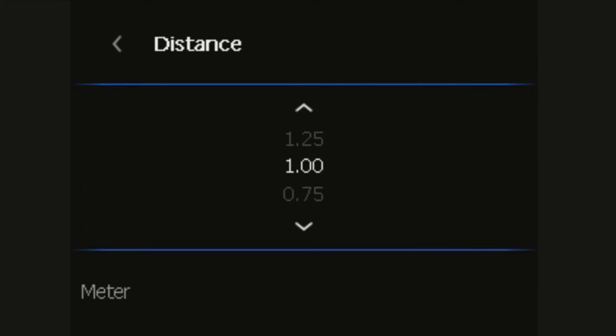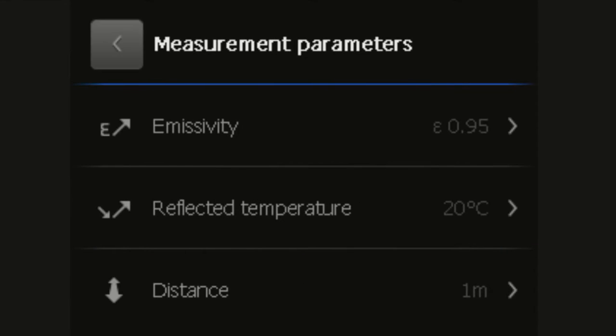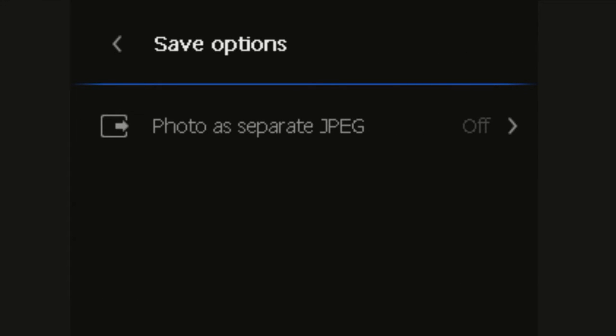This is different to the MSX distance. Save options gives you the choice to save a photo as a separate JPEG when recording a radiometric image.